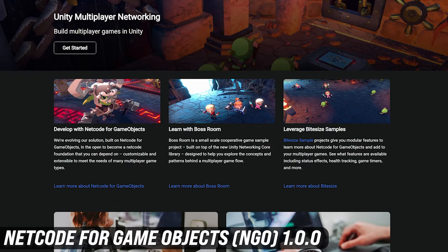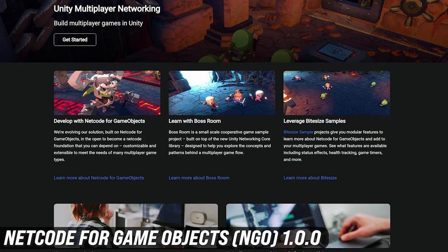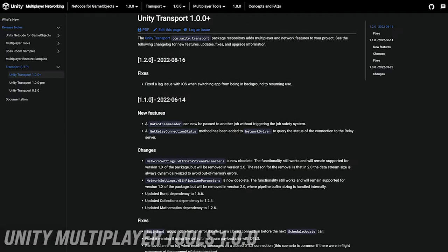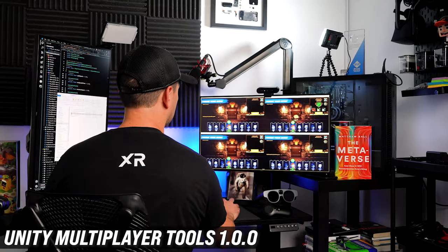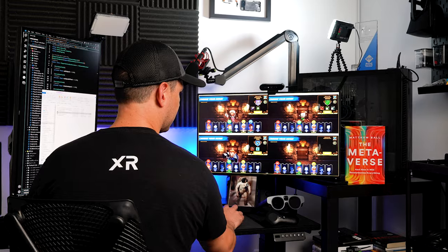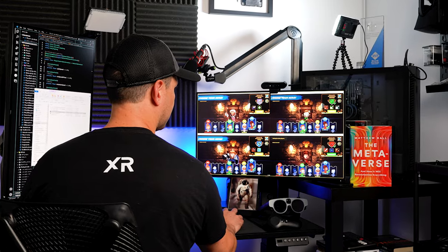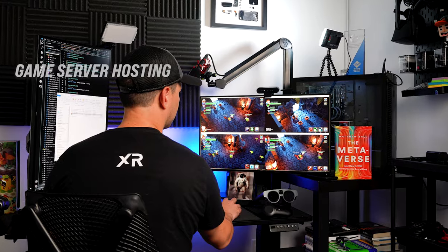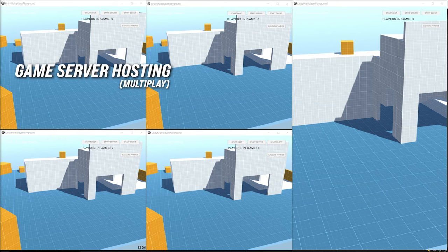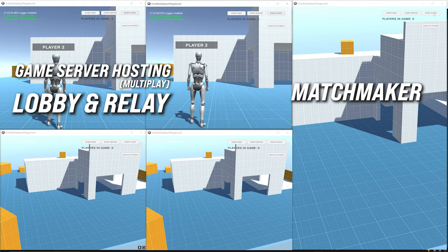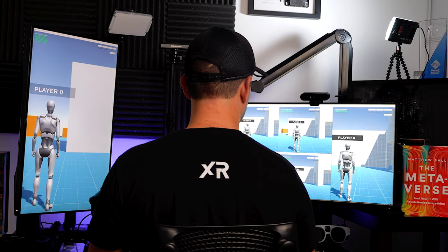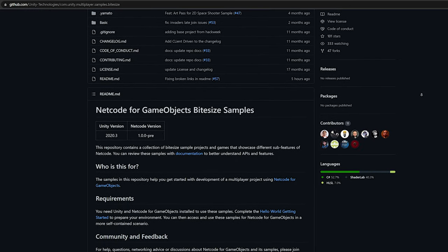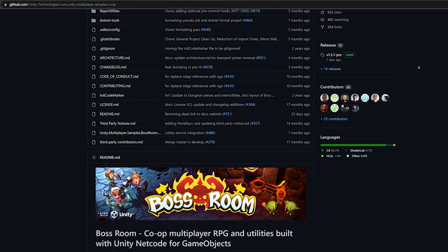Today I'd like to announce that Netcode for GameObjects (NGO) 1.0, Unity Transport 1.0, and Multiplayer Tools 1.0 are now available and can be integrated with the new multiplayer solutions from Unity Game Services, including Game Server Hosting, Multiplay, Matchmaker, Lobby, and Relay. There's also a variety of great examples from small to larger multiplayer games available on GitHub.